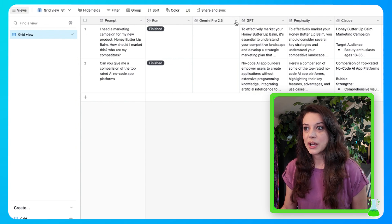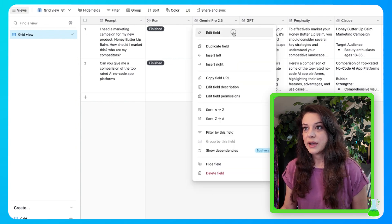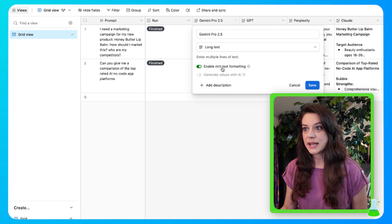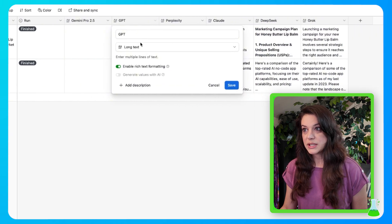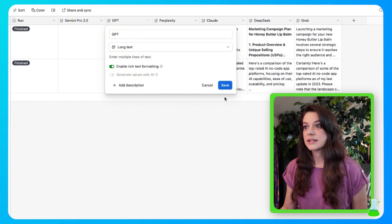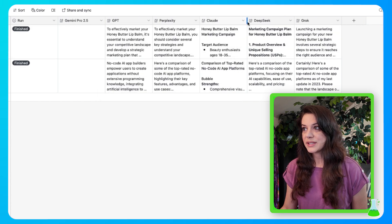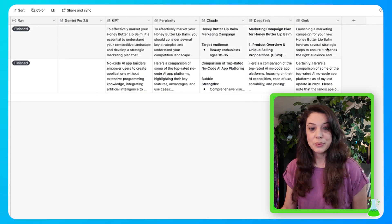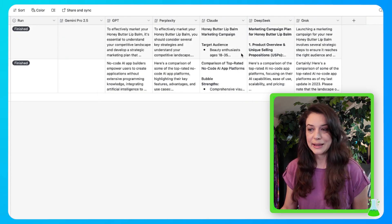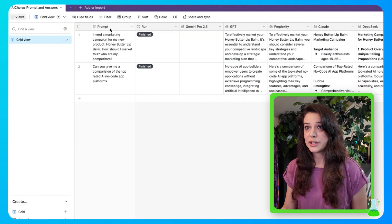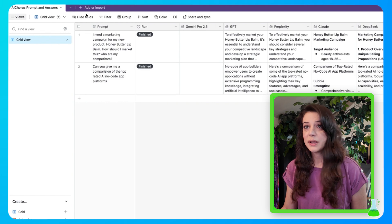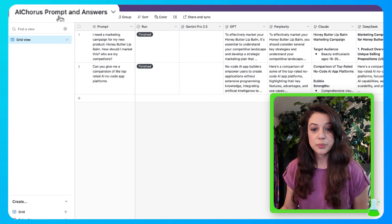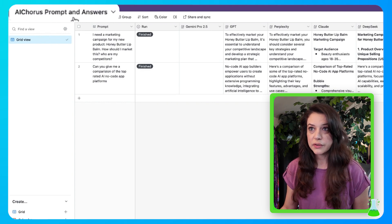And then coming over to here, we're going to name this Gemini Pro 2.5. Edit the field. This is going to be long text and enable rich text formatting. ChatGPT, long text, enable rich formatting. So all of these are going to have the same exact setup. So once your Airtable is set up, label it AI Chorus Prompt and Answers.